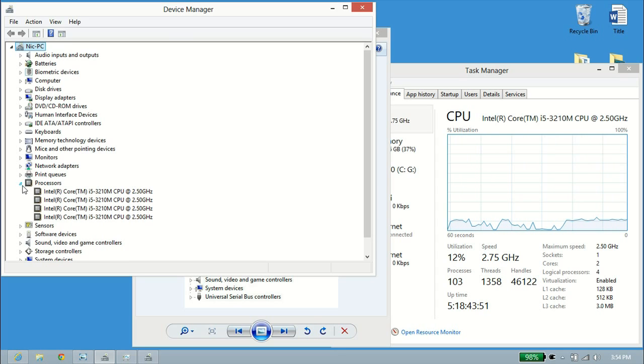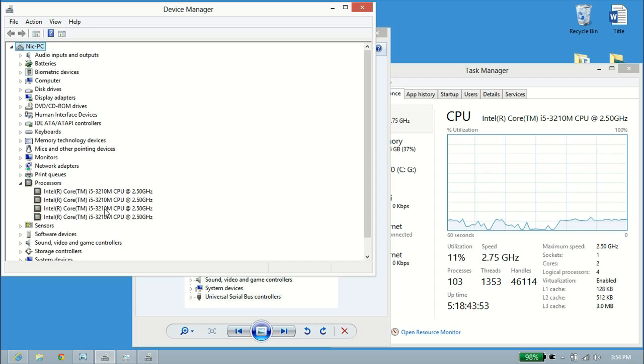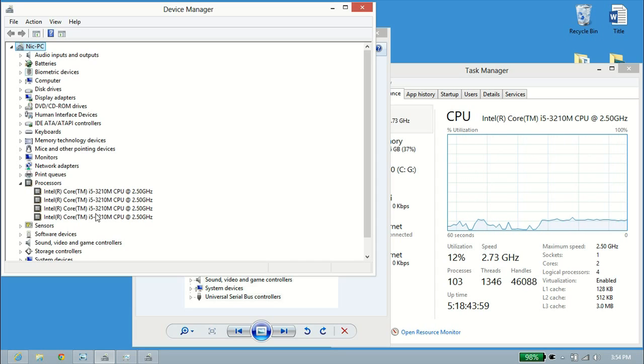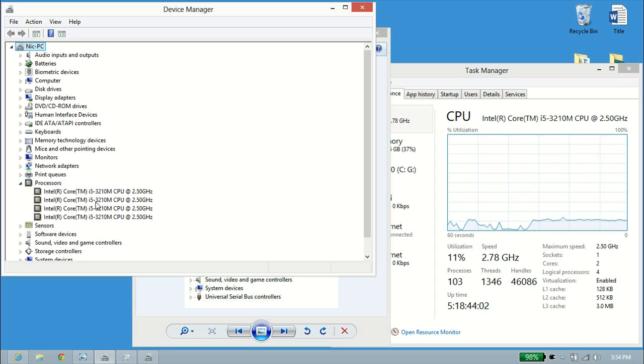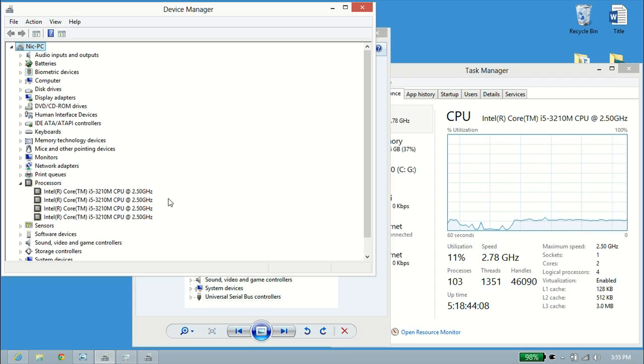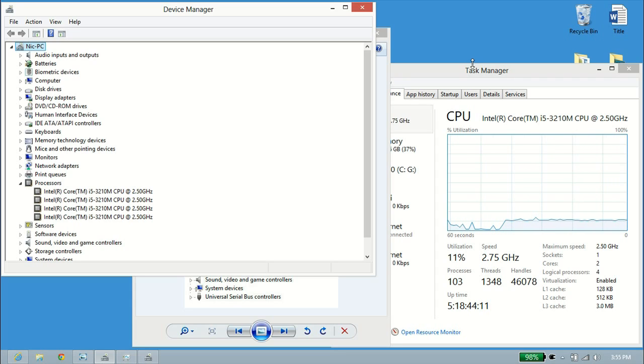I go down to processors, hit the triangle next to that, and it lists my processors here. I don't actually have four processors in this computer. There's actually just one processor, and each one of these listings is a core or a thread for the processor. So I have the i5-3210 mobile processor from Intel. Now, this shows that I have four cores, but this doesn't explain if it's hyperthreaded or not.